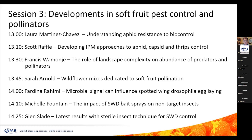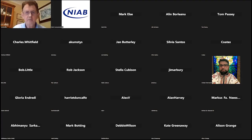A quick reminder: if you're interested in BASIS and NRoSO points, go back to the chat facility and scroll to the top where there's a link to complete your details. Also, please post any questions in the chat room as we go through. We'll now invite Laura to join us for the first presentation this afternoon.